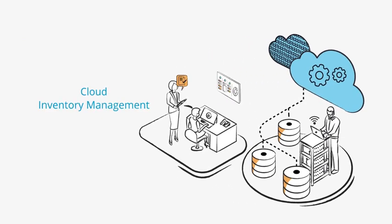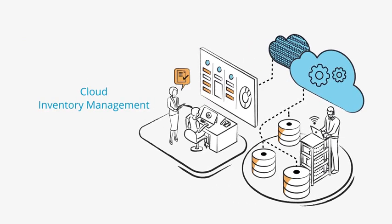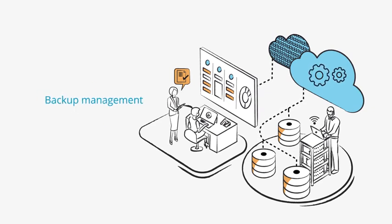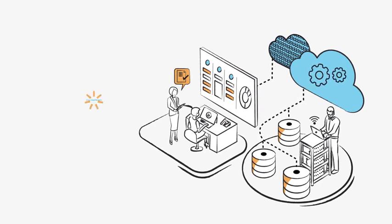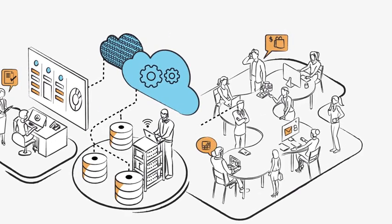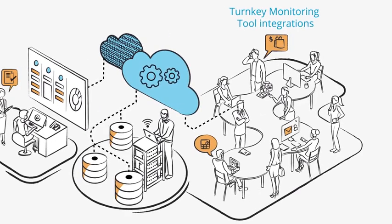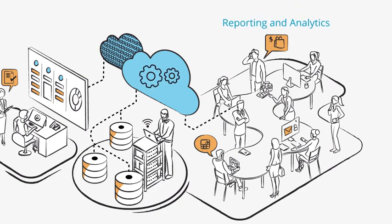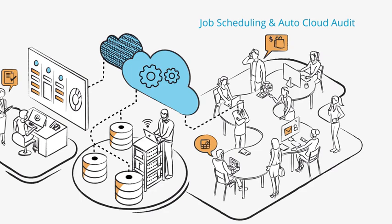Covering cloud inventory management, orchestration, backup management, cost dashboard, turnkey monitoring tool integrations, centralized event management, reporting and analytics, job scheduling, and autocloud audit.